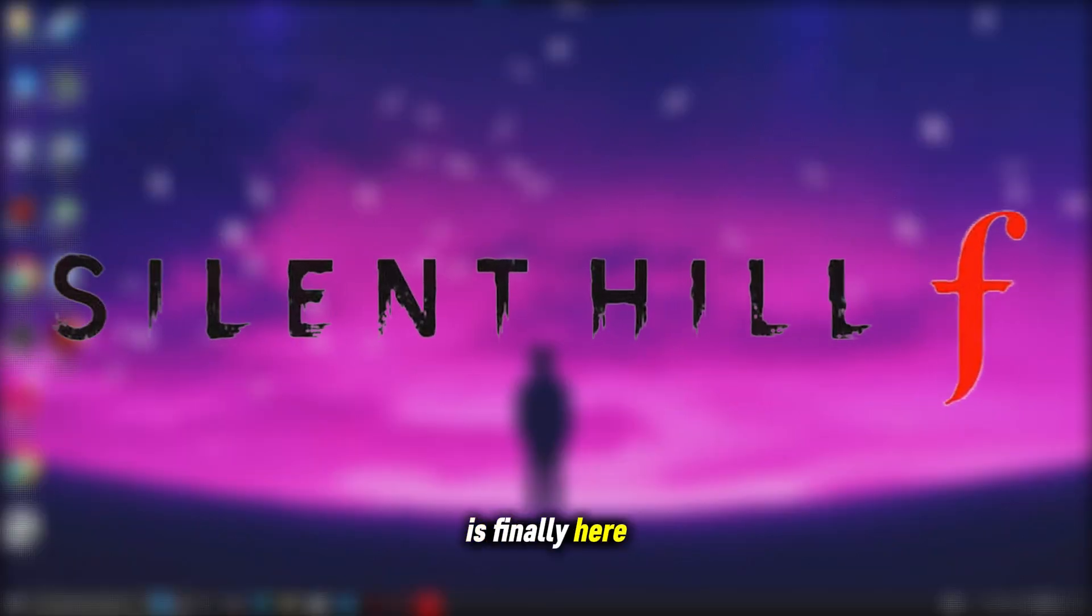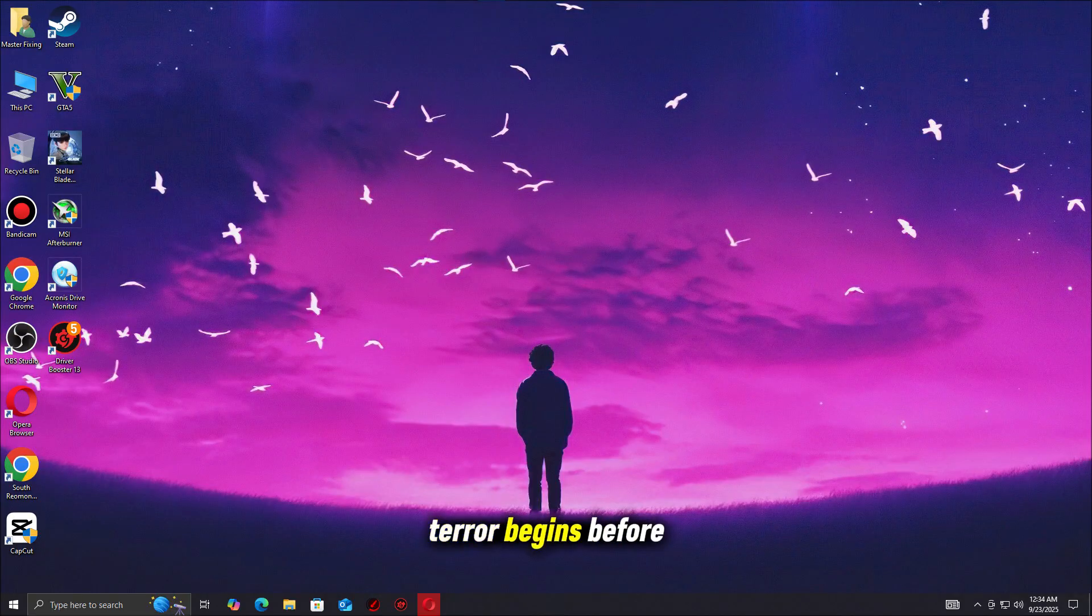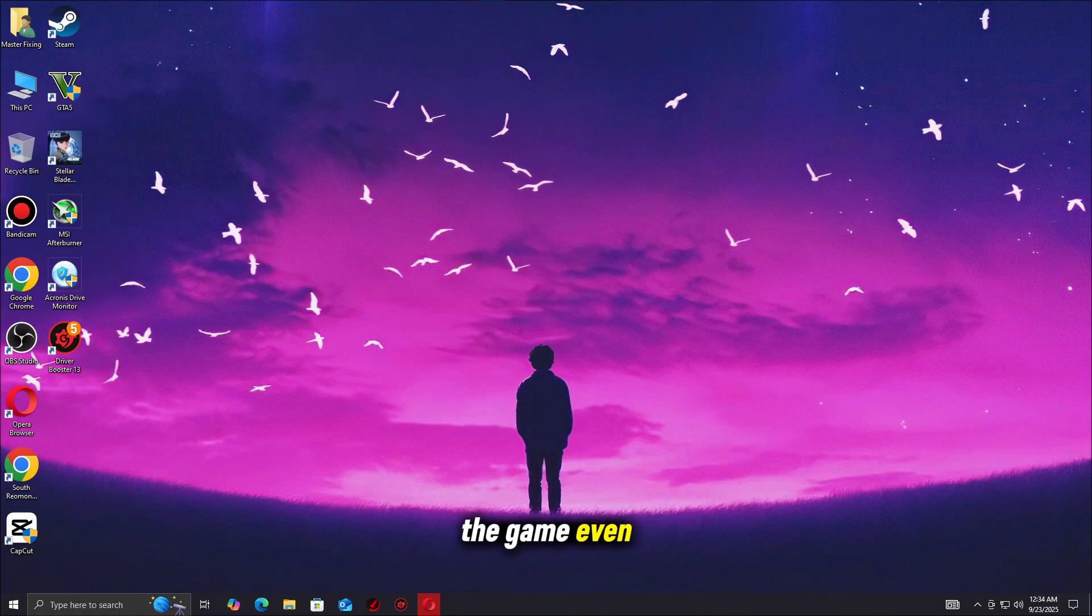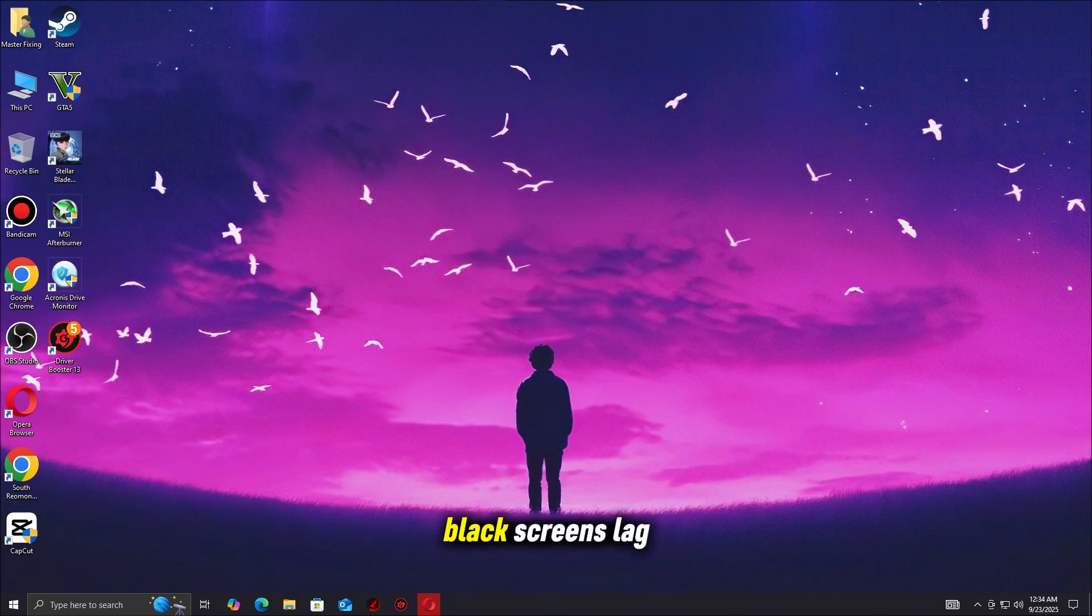Silent Hill F is finally here, but for many PC players, the terror begins before the game even starts. Instead of exploring its haunting world, some are stuck dealing with crashes, freezes, black screens, lag, or the game not launching at all.